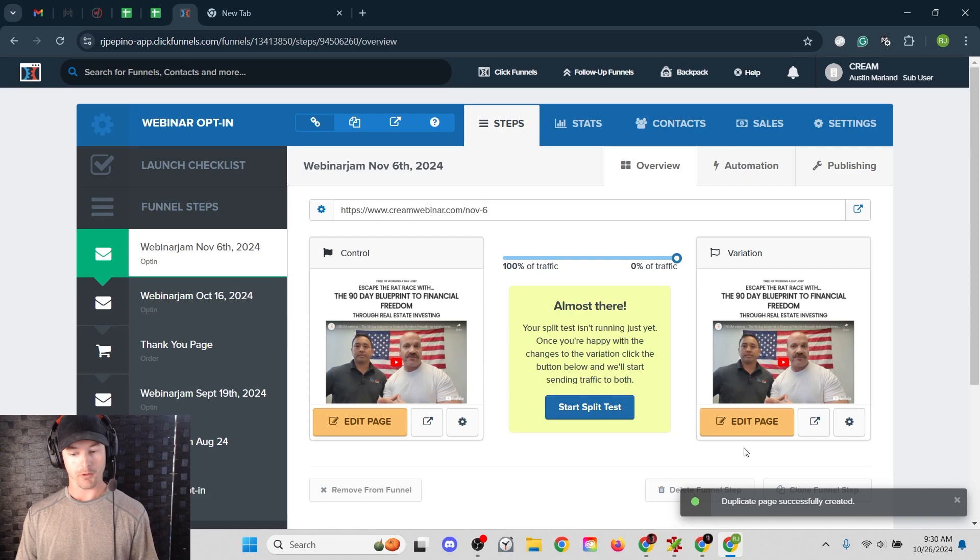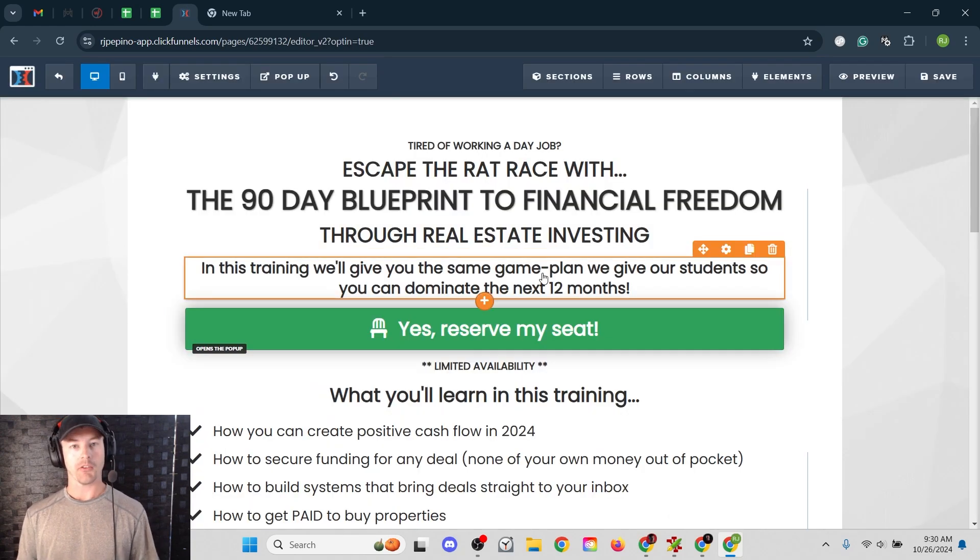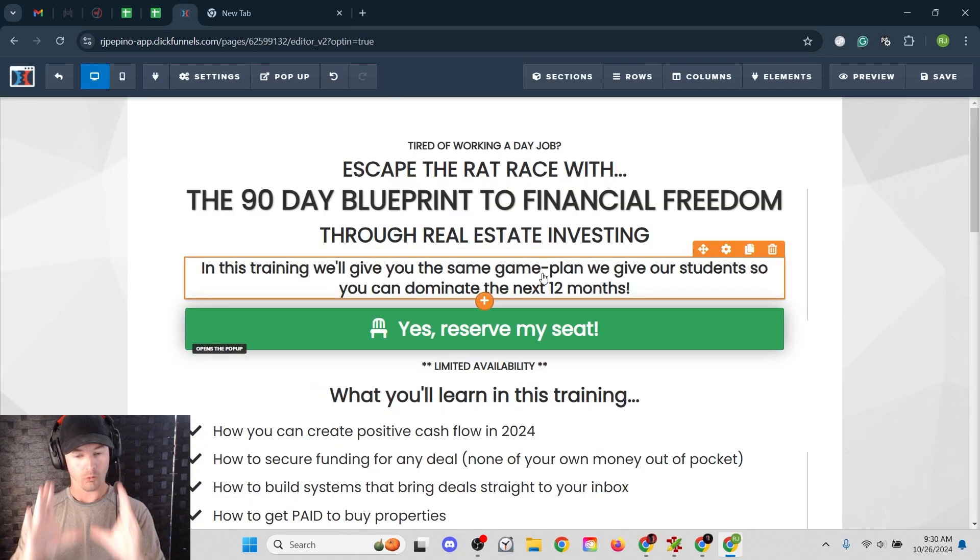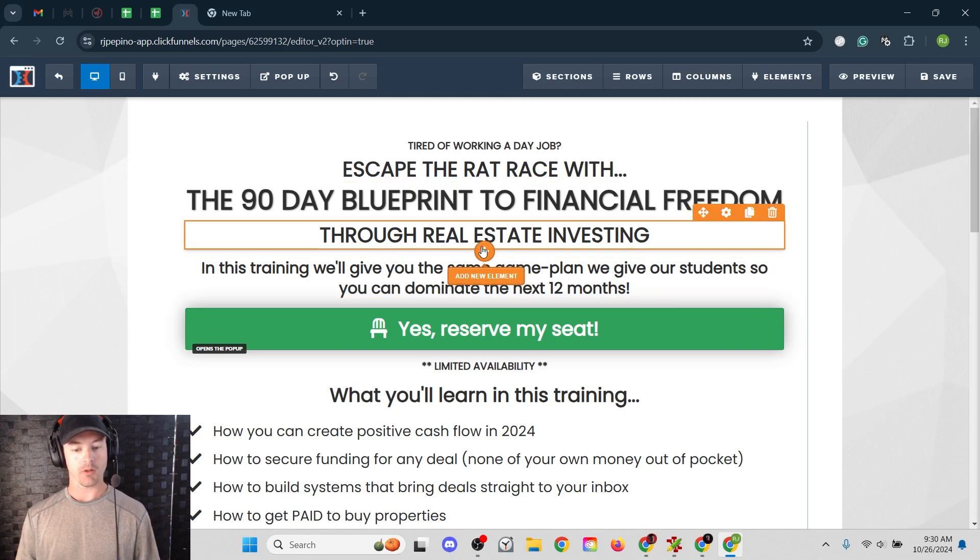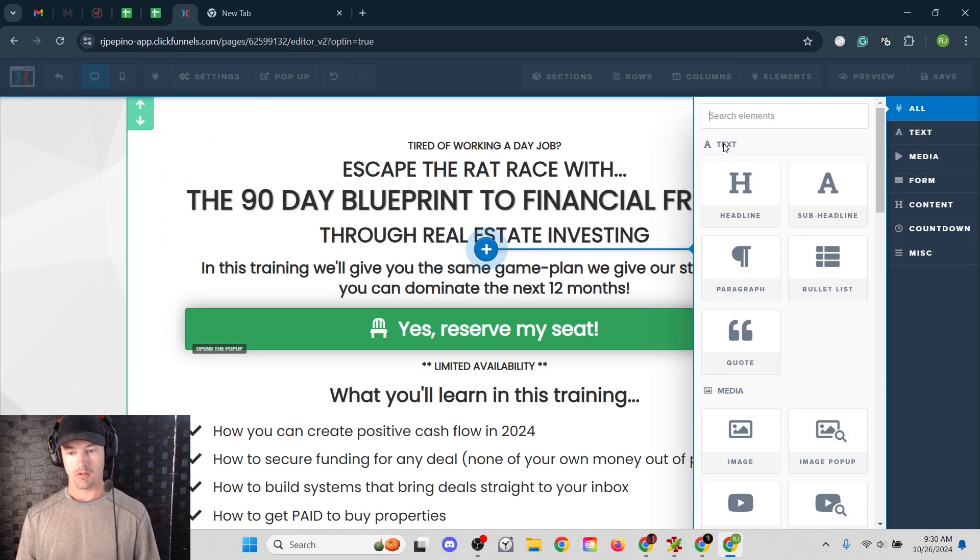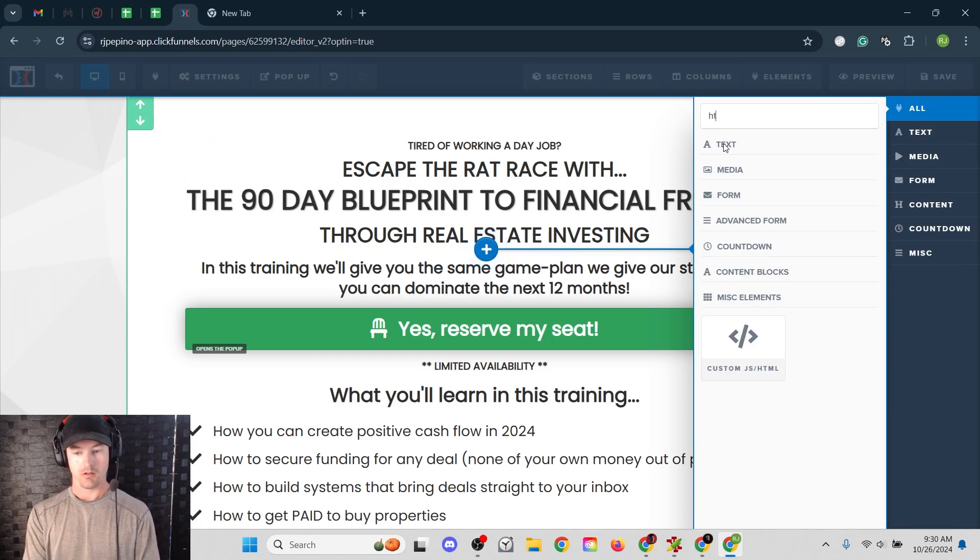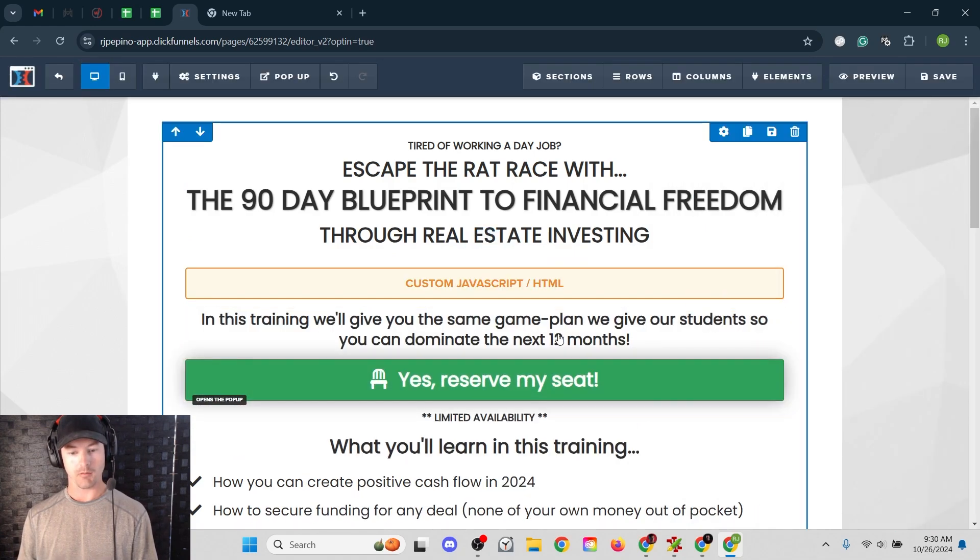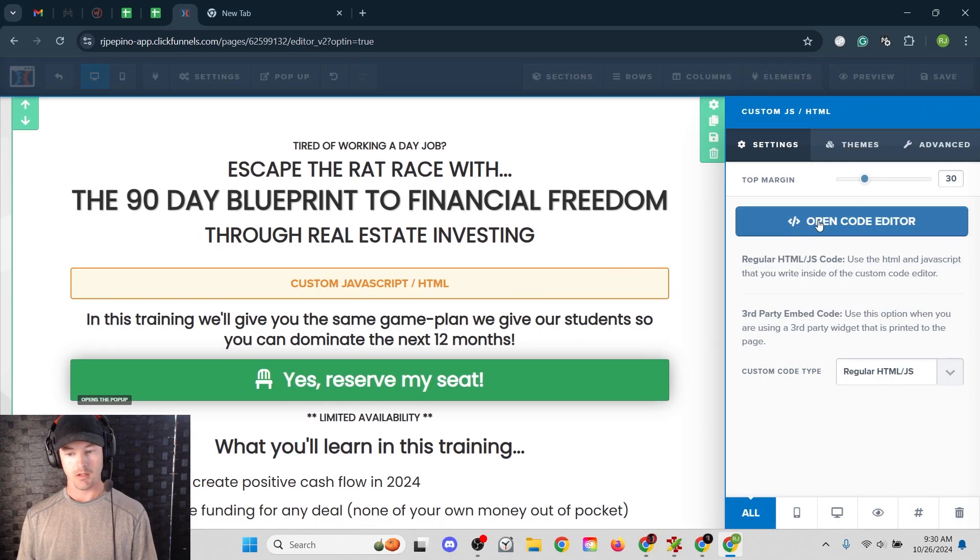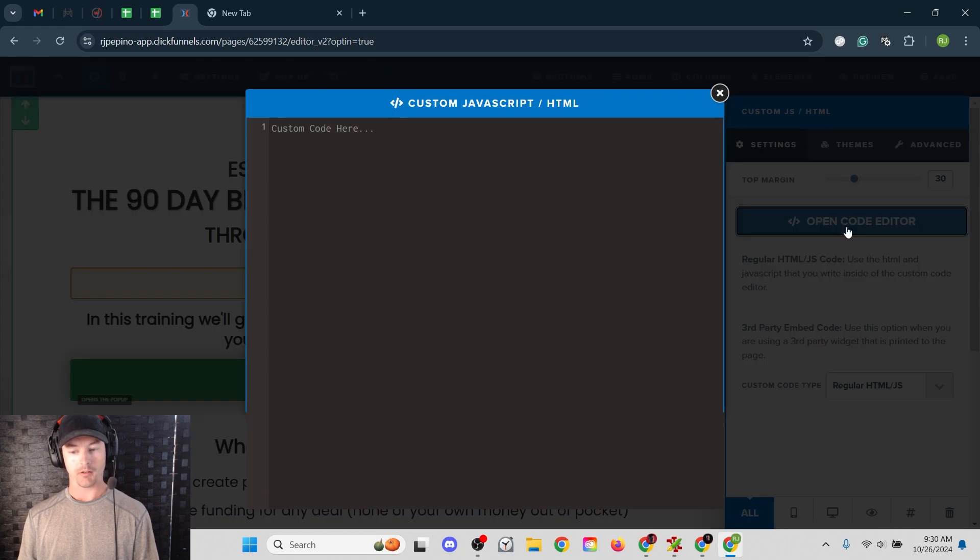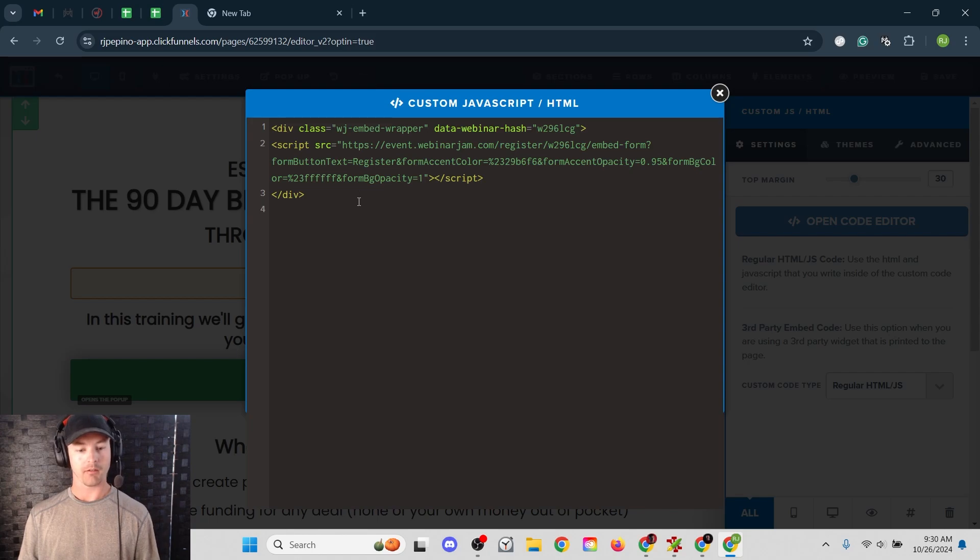So let's start with ClickFunnels. You're going to edit your landing page. And let's say we just want to put the embedded form right on the page, right in the center underneath the headline. So what you're going to do is add a new element, and then add custom HTML. And it pops up this orange box. Click the gear icon. And you've got your code editor over here on the right side. Click that.